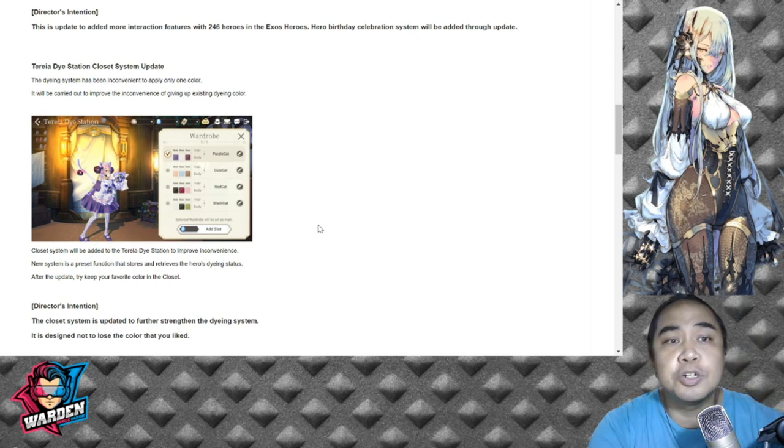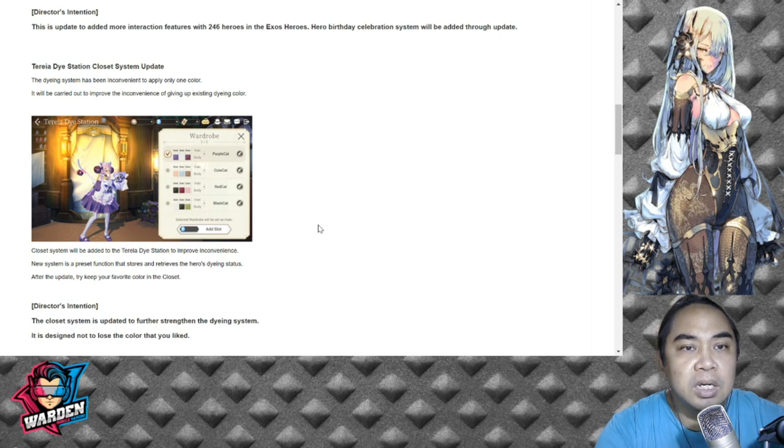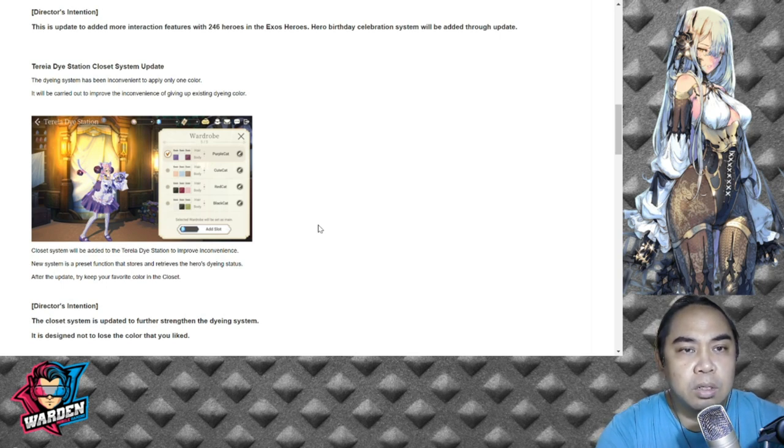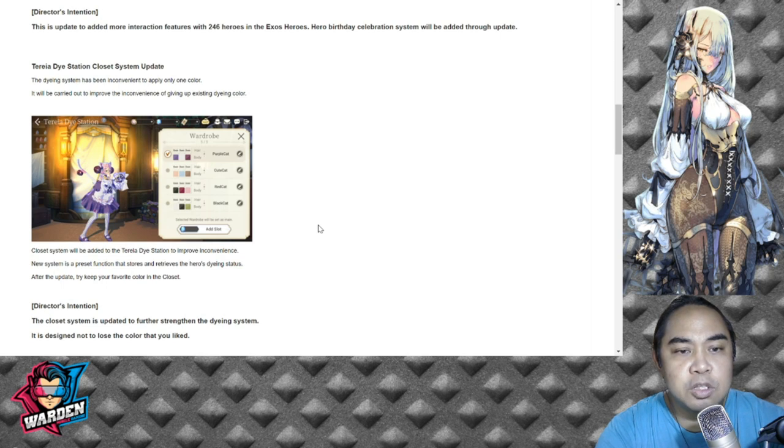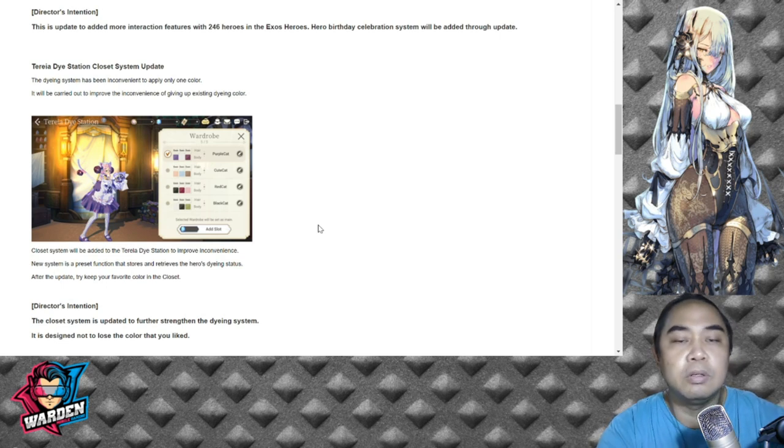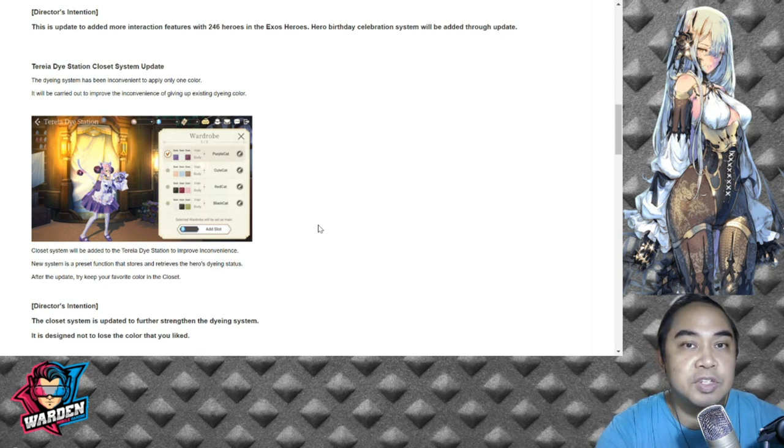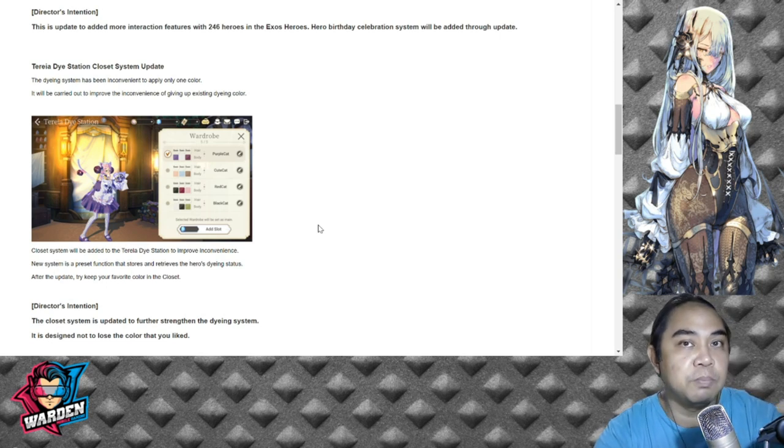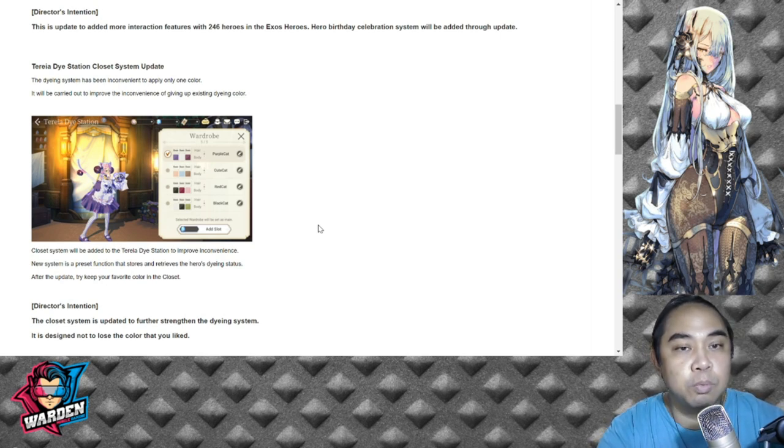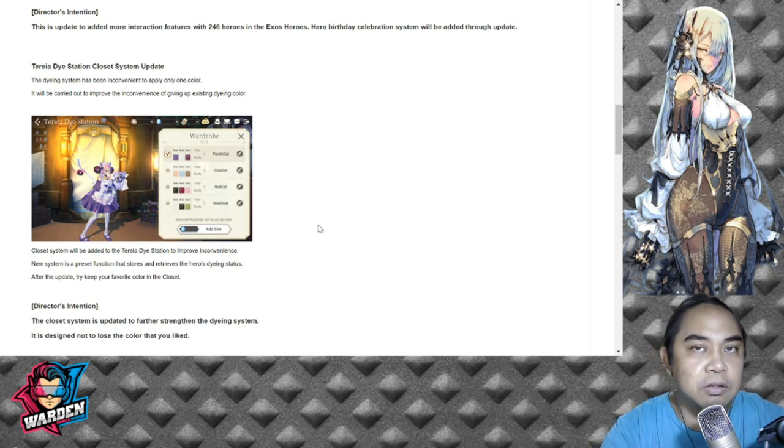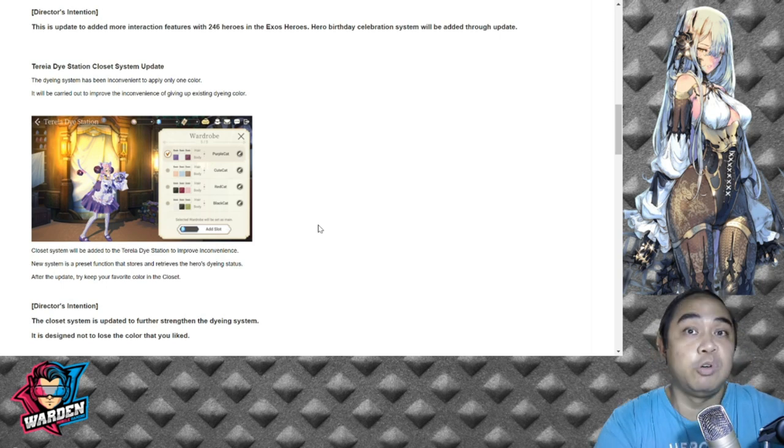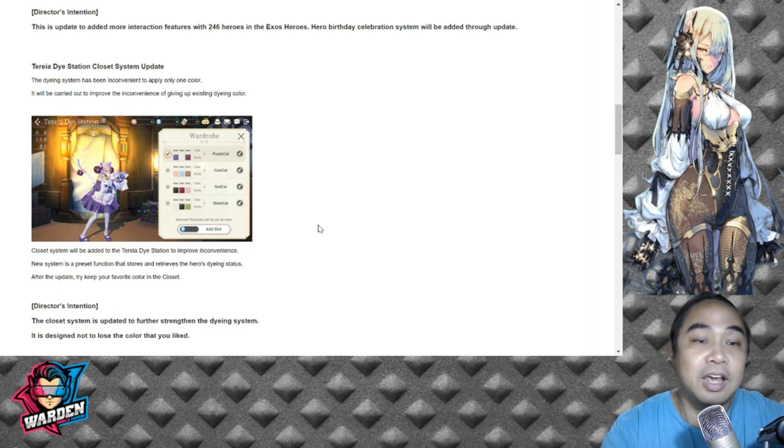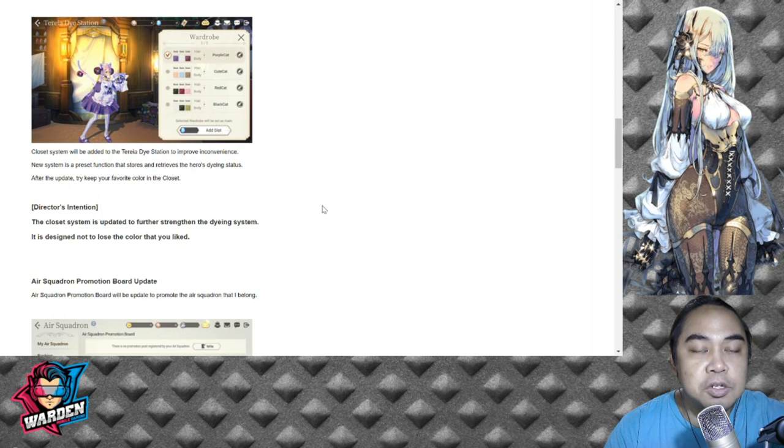Director's intention: update to add more interaction features with 246 heroes in Exos Heroes. Next would be Atelier Die Station closet system update. The dying system has been inconvenient to apply only one color. Closet system will be added to improve inconvenience. It's a preset function that stores and retrieves the hero's dying status. It's actually a wardrobe system - if you saved a set of colors you can probably change to another set of colors like a group. This is a good aesthetic addition.